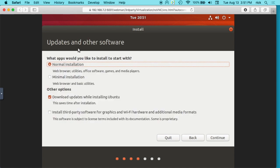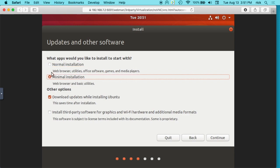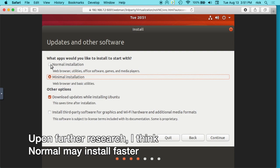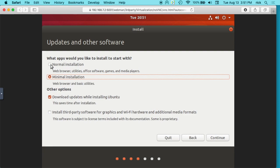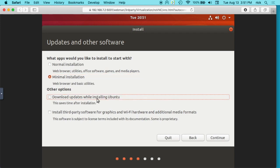So here we can choose updates and other software. It says what apps would you like to install to start with? And it says normal installation is web browser, utility software, games, media players. And minimal is web browser and basic utilities. And I'm going to choose minimal. Install is the same for normal, it just takes longer. And when I'm making this video, it'll go through faster. This one will have likely I think the Firefox web browser, but it probably won't have LibreOffice and some other things on it, and those could be installed later. And then you can choose to download updates while installing Ubuntu, and I'm going to uncheck that to speed up this process. And then you can choose this install third-party software for graphics and Wi-Fi hardware and additional media formats, and I'm going to leave that unchecked. This stuff can all be installed later. It's no big deal. So I hit continue.